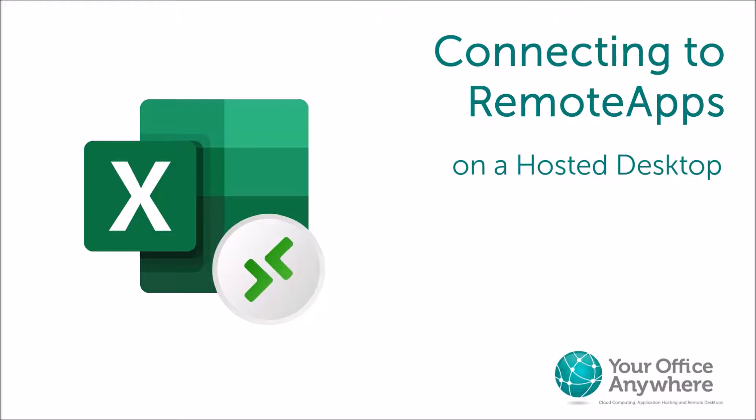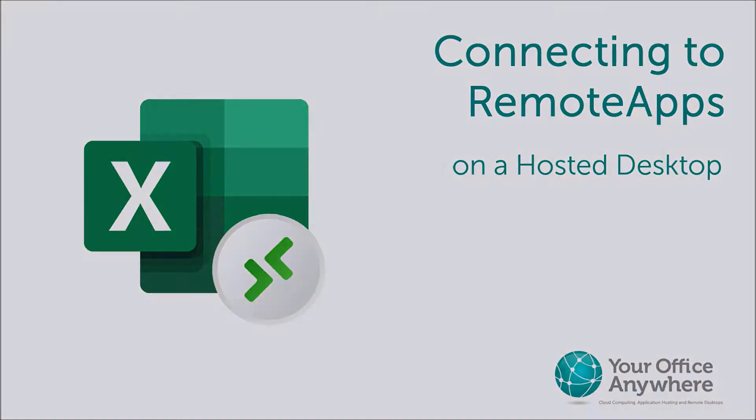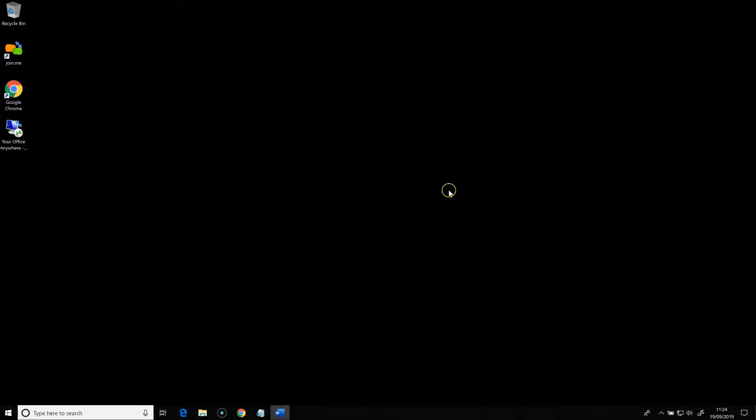Remote App is essentially a way of running the applications installed on the hosted desktop, but using start menu icons on your local PC, rather than worrying about the wrapper of a full remote desktop.